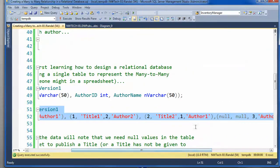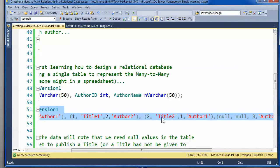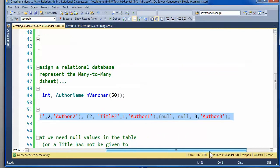Now, the second title was written by author one, and he was a solo, or she was a solo author of that particular book. In the case of the third author we have, there are no books associated with it.